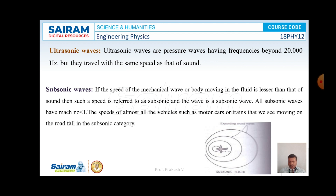Next, the subsonic waves. If the speed of a mechanical wave is less than the speed of sound, then such a speed is referred to as subsonic and the wave is considered a subsonic wave. All subsonic waves have Mach number less than 1. For a body moving with subsonic speed, the sound emitted by it manages to move away from it. All vehicles travelling on the road move with subsonic speed. As you can see in this picture, a vehicle moving with speed less than the speed of sound — the sound waves produced by it are moving ahead of it.